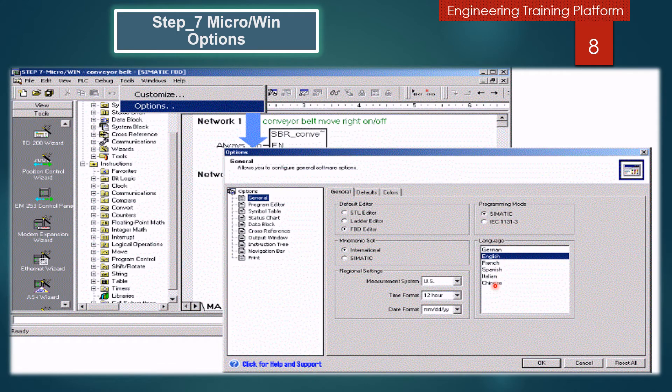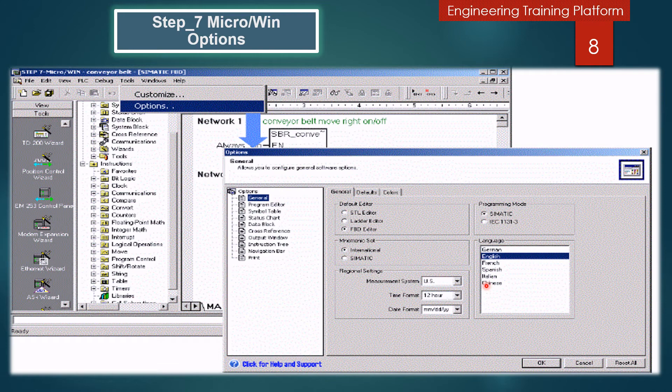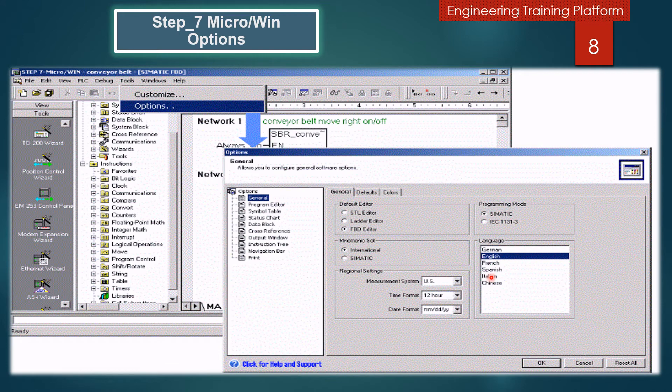This option is deactivated if several instances of Step 7 Micro/Win are open. Close all but one window of Step 7 Micro/Win. Then you can see the option for languages. You can choose German, English, French, Spanish, Italian, or Chinese.